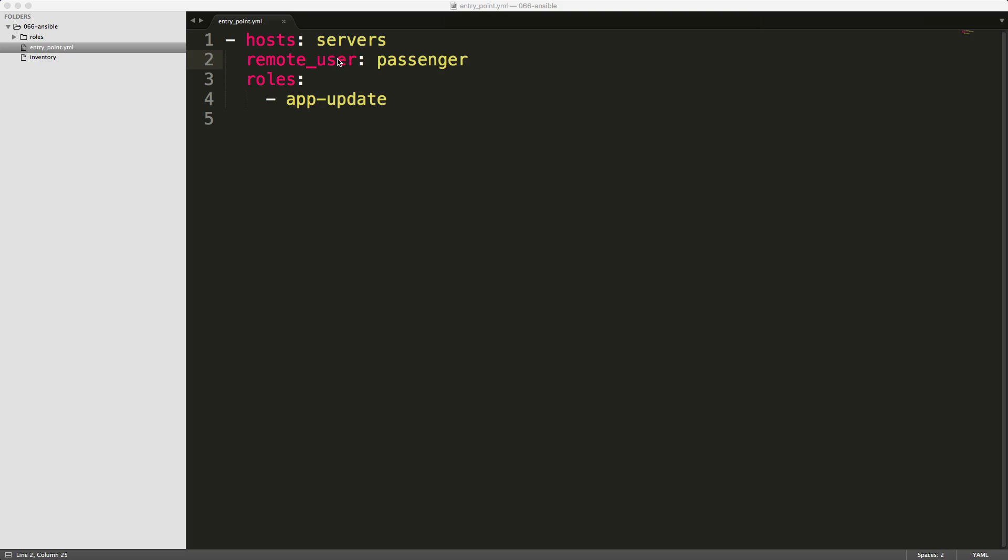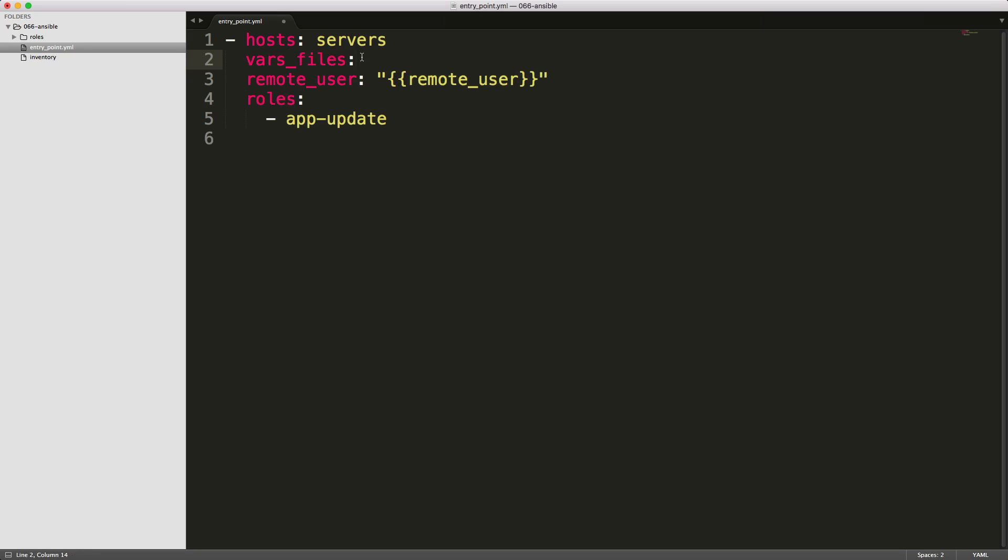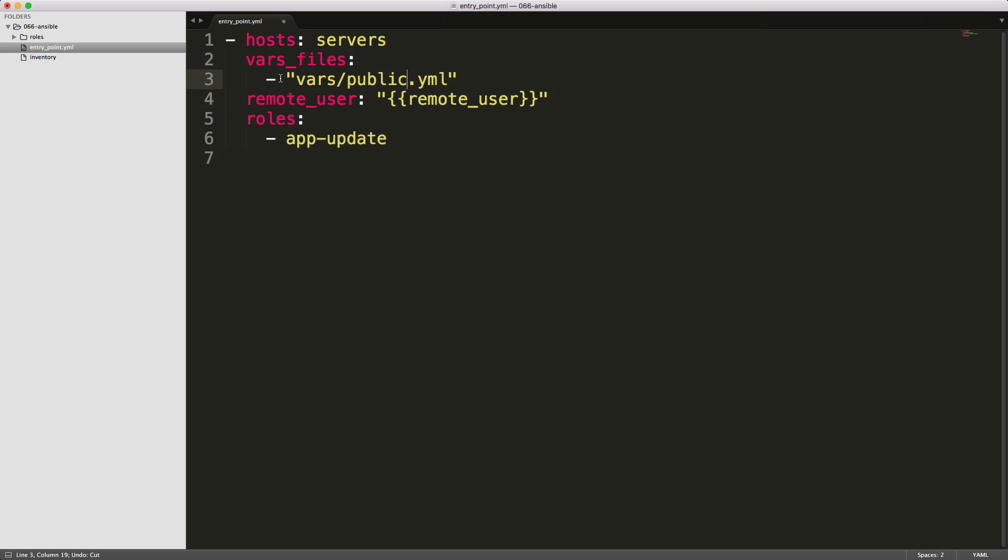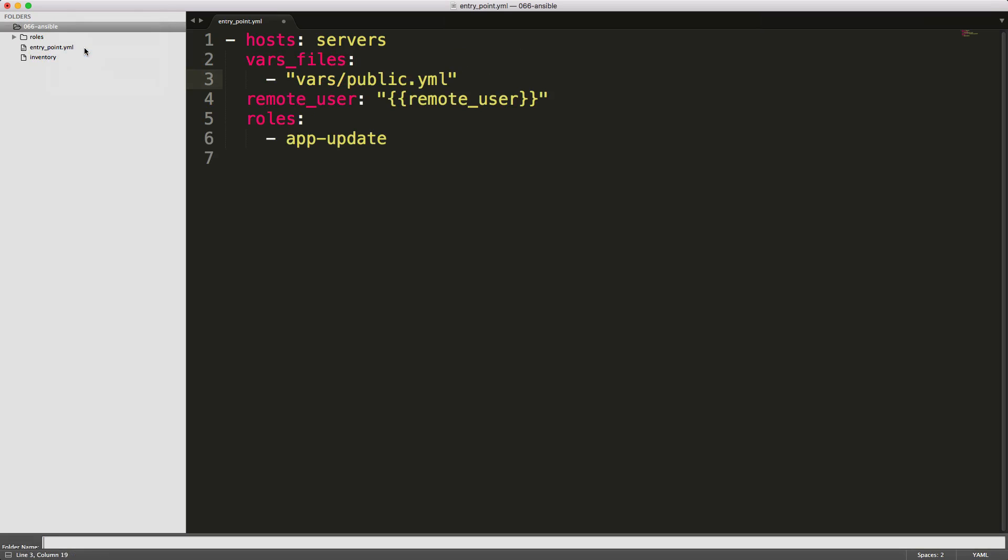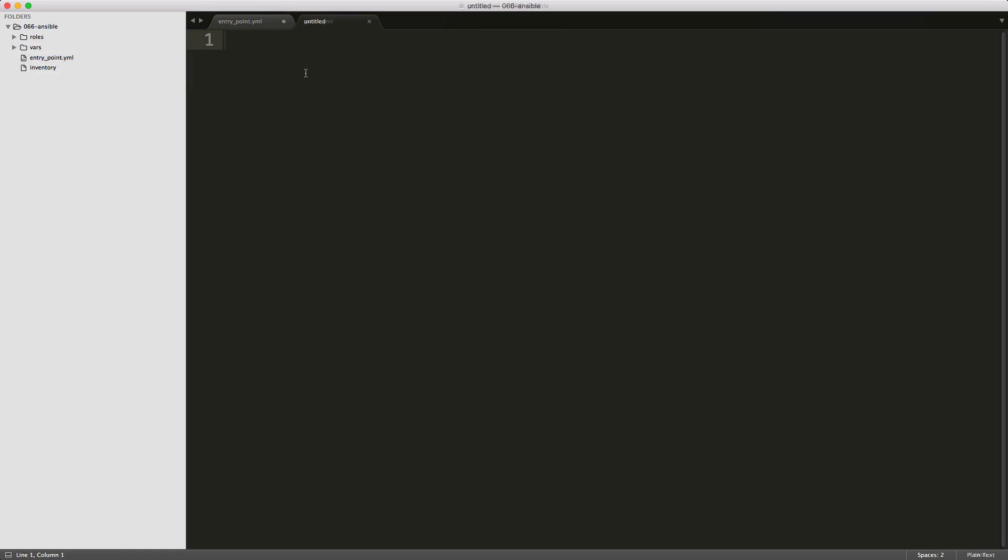So let's say you had this remote user, but it's not always going to be passenger, but you want to be able to pass in this passenger user as a variable. Well, you're able to do that with Ansible with using the double mustaches. So we can call a remote user like this, but then we need to feed into the Ansible script who this remote user or what this definition is. And you're able to create a vars file declaration and then pass in a file. So we can create this vars folder. And then within this folder, we can create a new file called public.yaml. And within this file, we'll create our remote user, and then we'll just call this passenger.